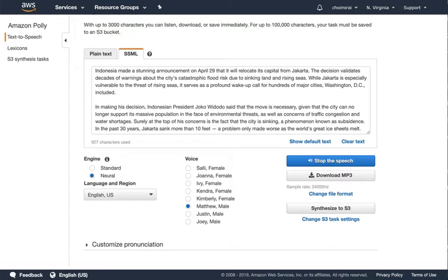While Jakarta is especially vulnerable to the threat of rising seas, it serves as a profound wake-up call for hundreds of major cities, Washington, D.C., included.